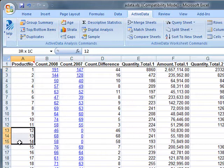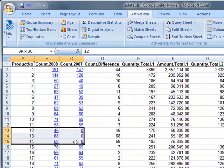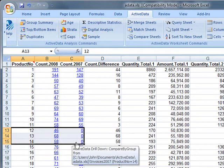You'll notice that for products 12, 13 and 14 there were no invoices issued in the year 2007.